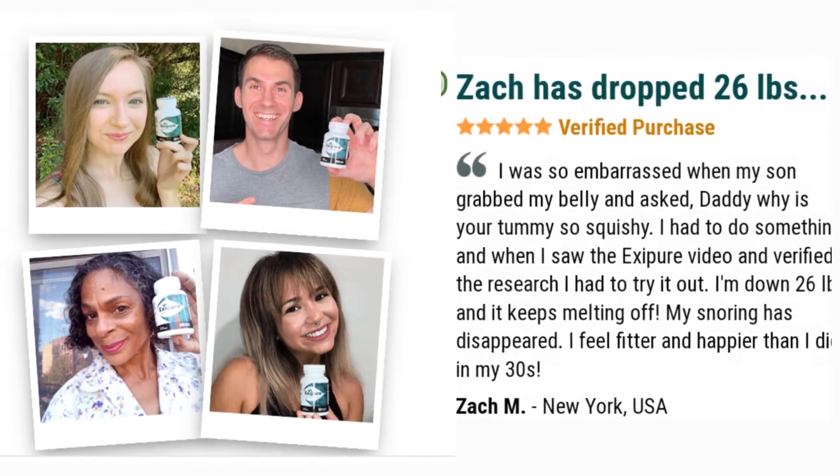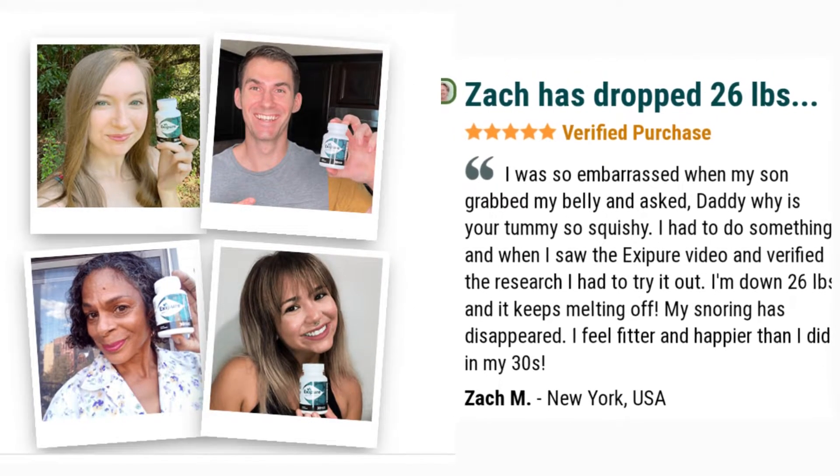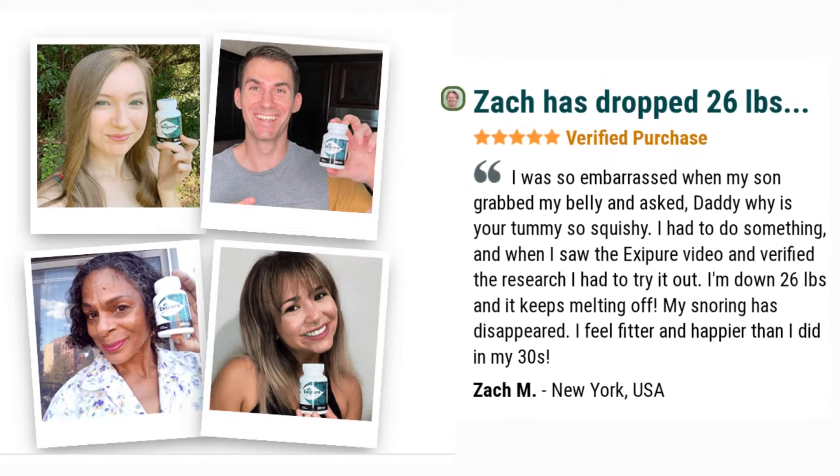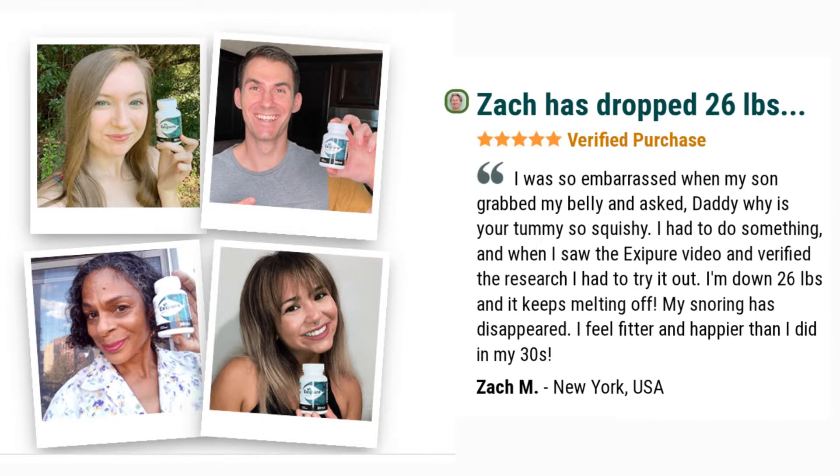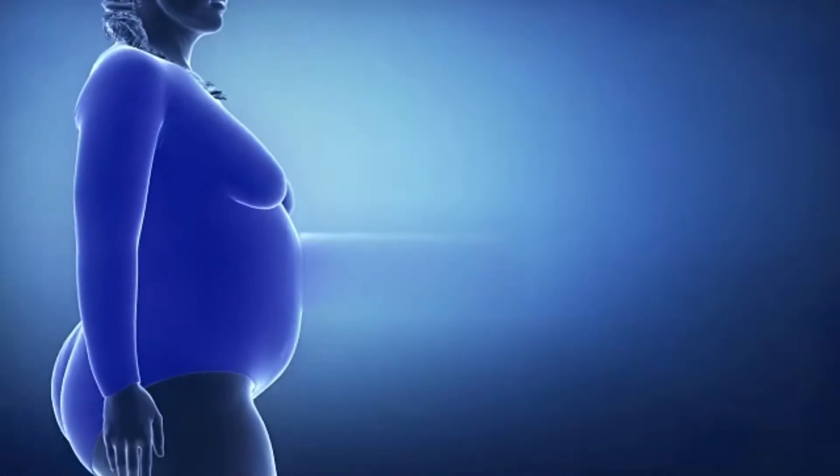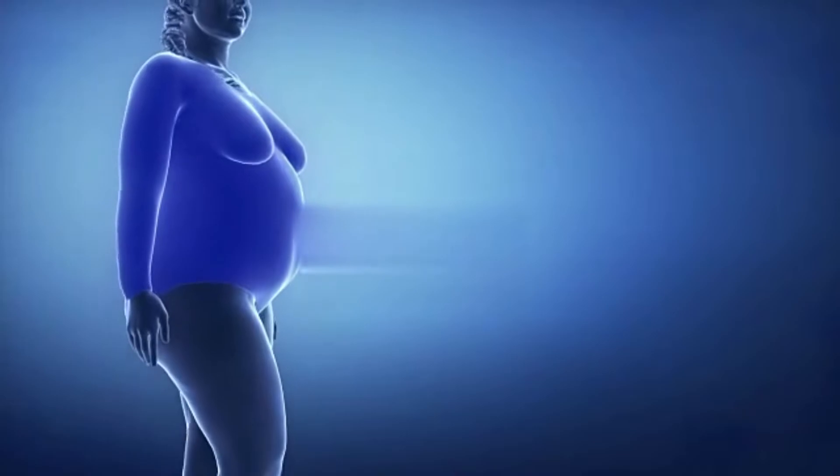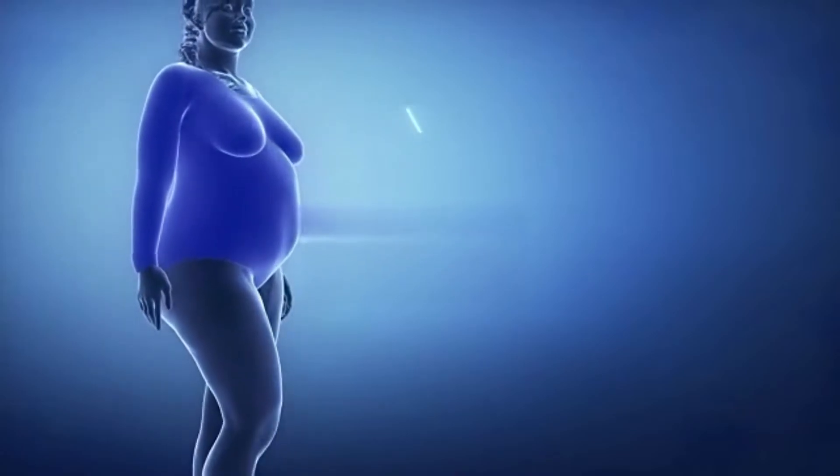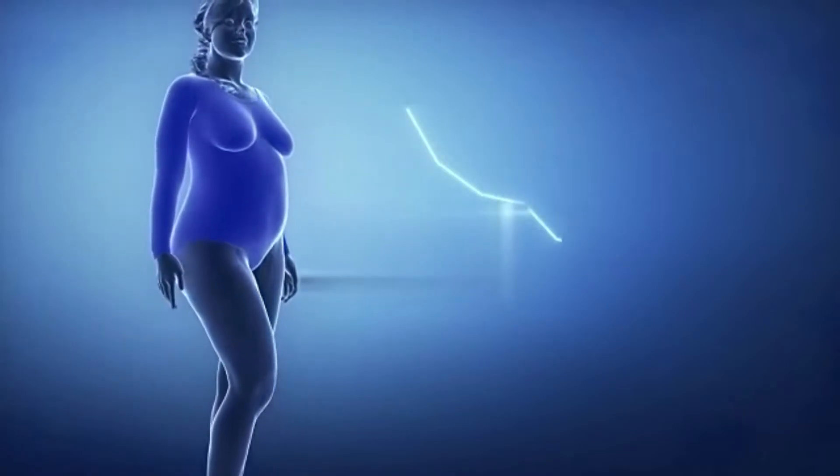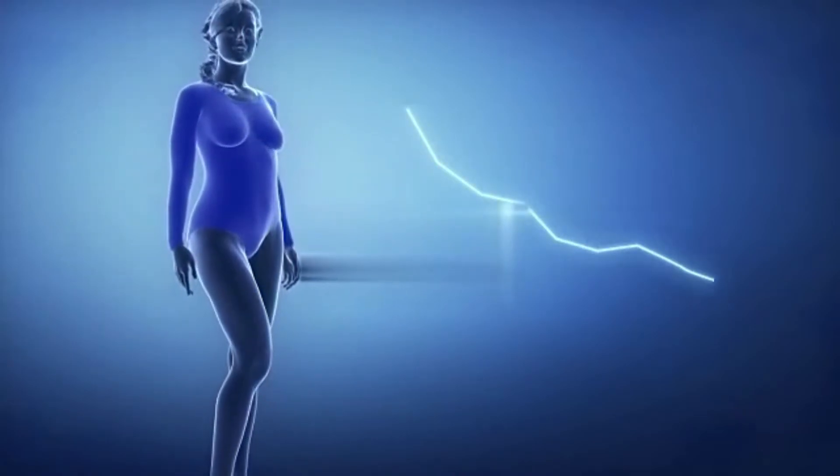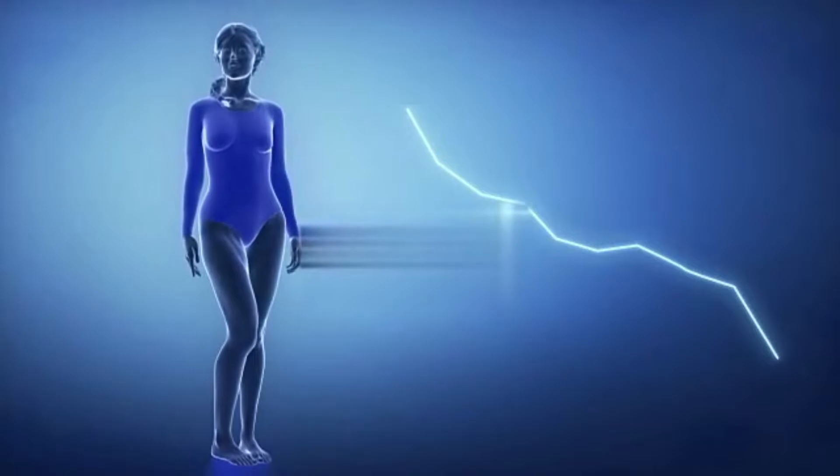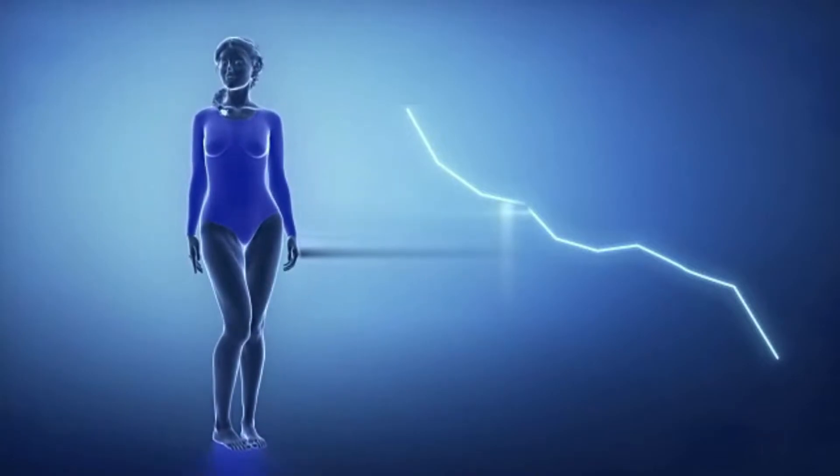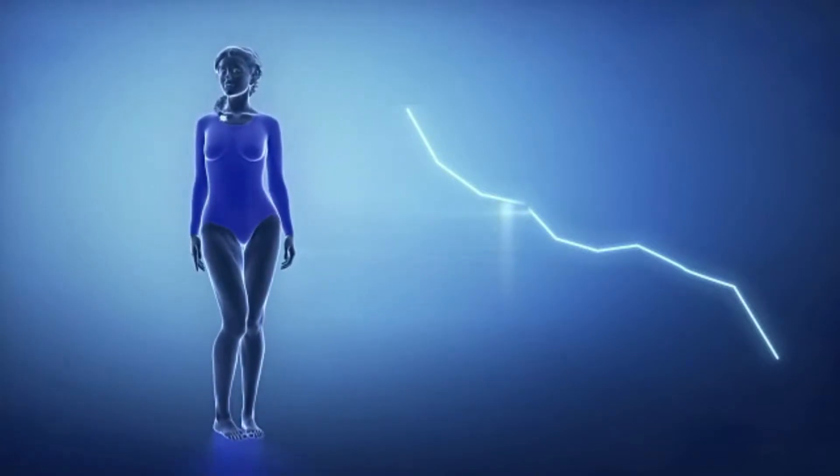You should take it for at least three to six months in order to obtain great results. Many people are using Exipure for a few months and are already having results especially in losing belly fat. Another very important thing is that you need to drink plenty of water during the treatment because the water will help the treatment with Exipure.